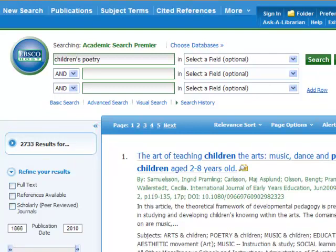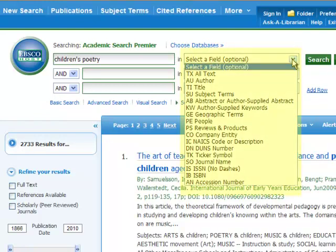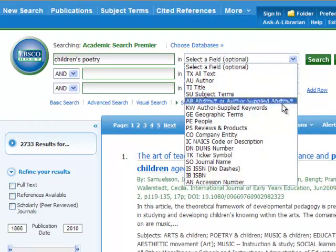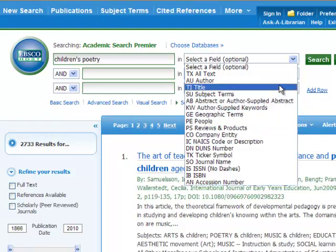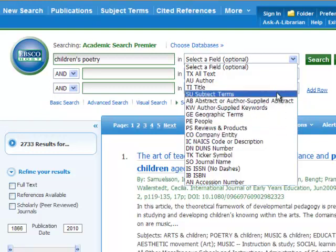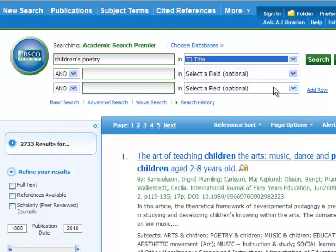However, if you click on the drop-down arrow, you'll notice that there are many choices. If you pick one of these choices, it will narrow the search to just that area of the record. I really like the title field option because it will look for your keywords in the title of articles, which produces a really specific result.